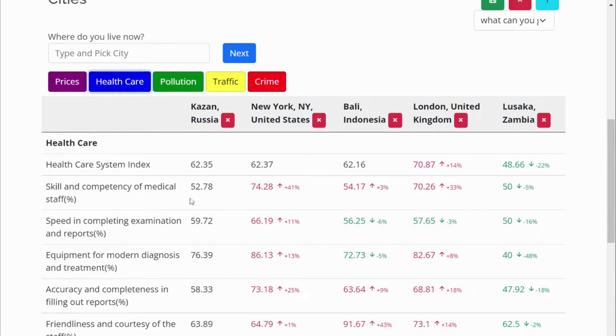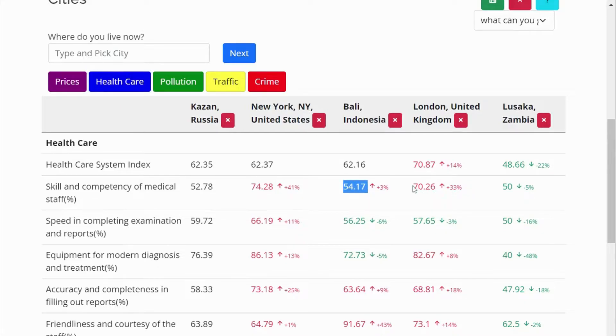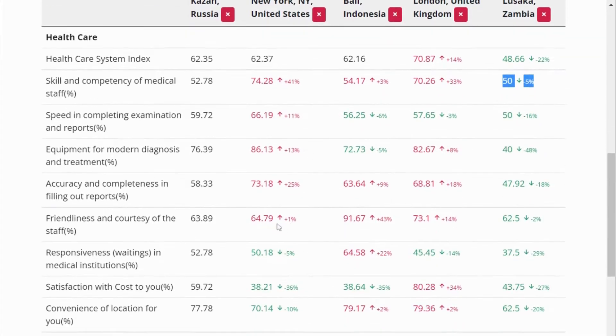Next we have healthcare. Red color indicates that healthcare services in those cities are very good, and green color indicates a lower number.